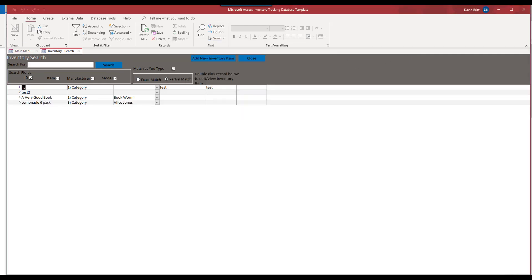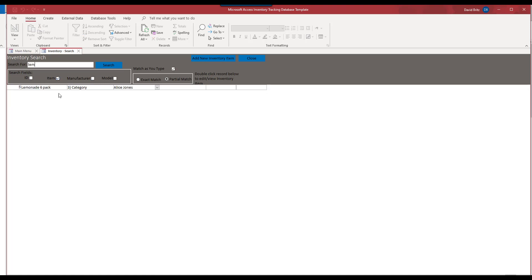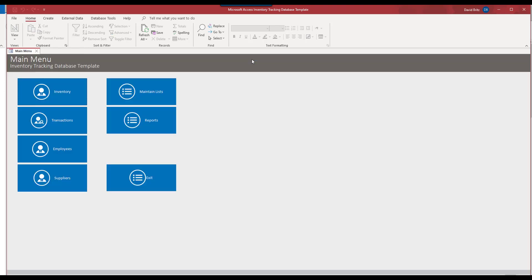And now they appear in our search. And, of course, we can change all this information here as well. Again, matches your type, exact or partial. We'll search. It'll search by anything that is checked off here. So, right. So I only searching by the item. If I did the same thing, searching for manufacturer, it's not going to come up with anything, obviously.